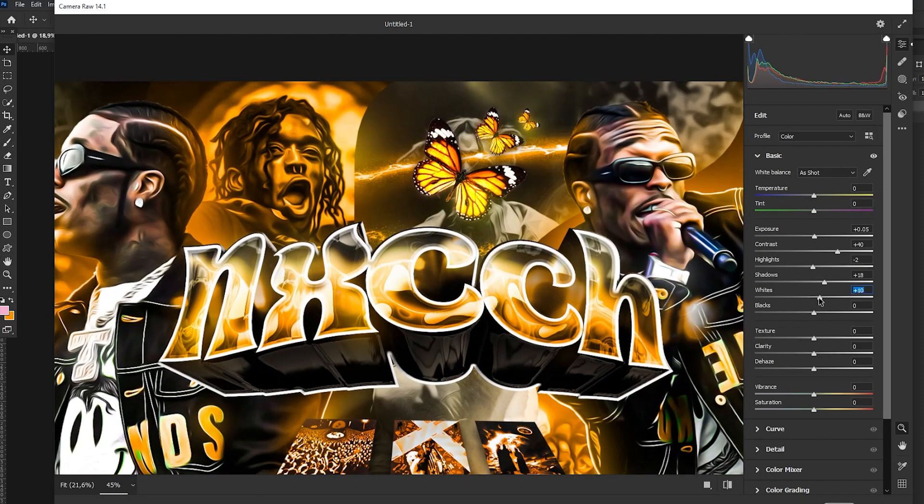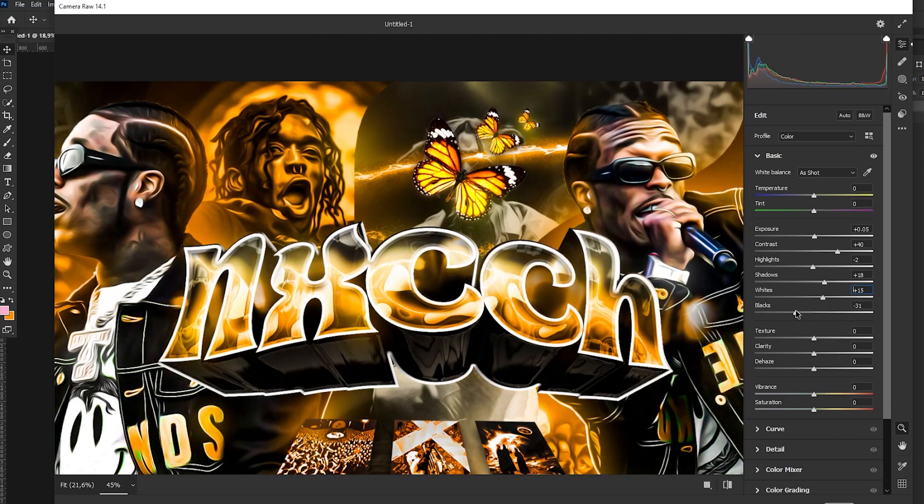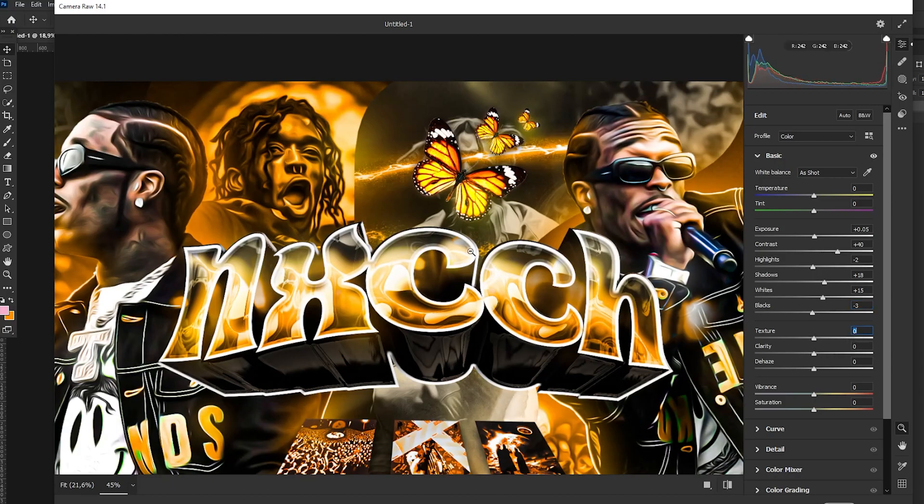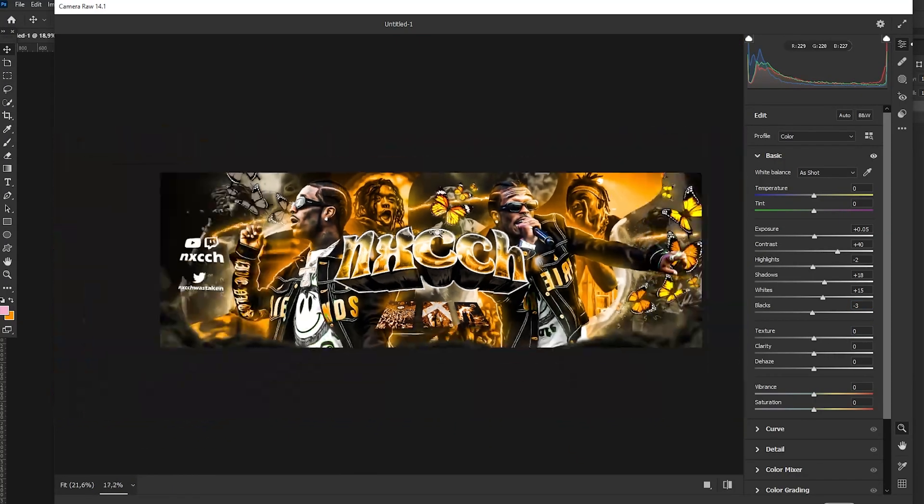Like maybe whites will look better if it's brighter, you know what I mean. So just play with it as you want. Texture and clarity is very important actually.